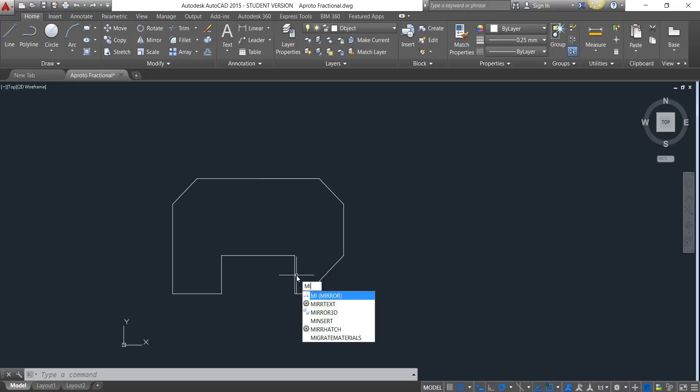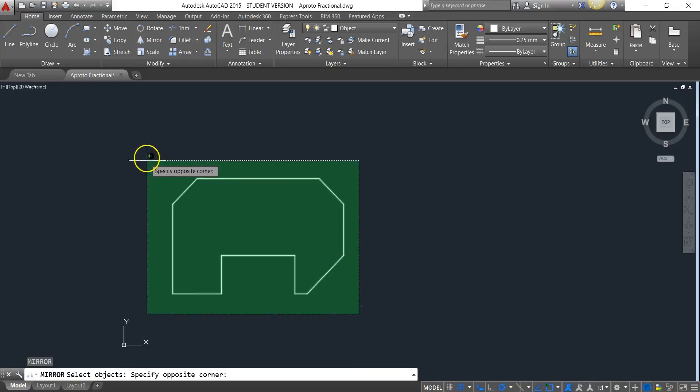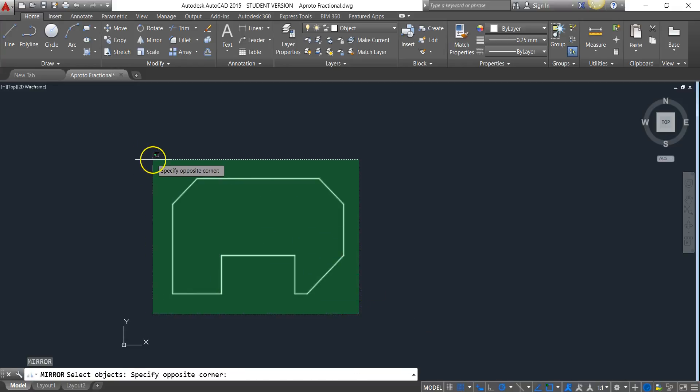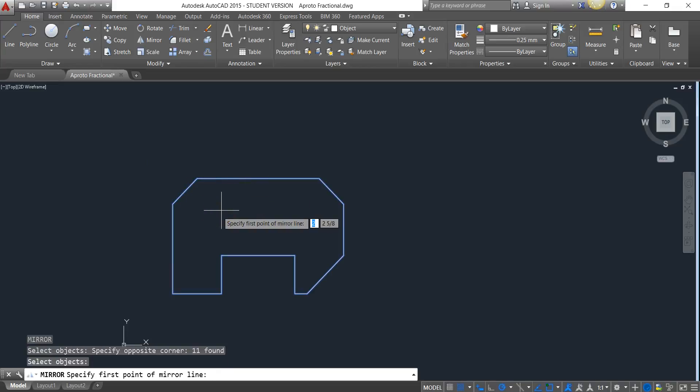So this is where you'll probably want to take some notes for C9. This is the new command for the lesson. MI is the command alias for mirror. I'm going to hit enter. It's now asking that I select the objects that I want to mirror. So I'm going to go ahead and select the entire object and hit enter.